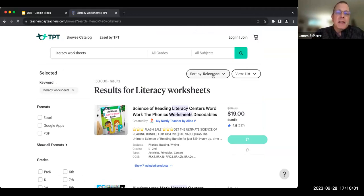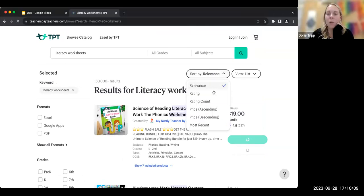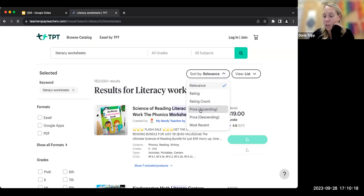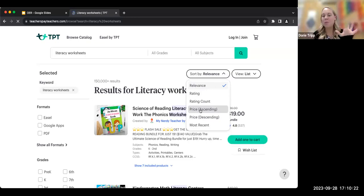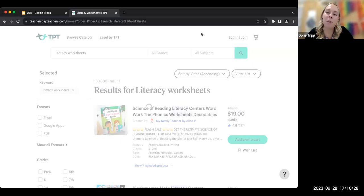Many sites like Teachers Pay Teachers offer some paid and some free resources. You can sort by price ascending, and the free items will pop up first, then all the inexpensive resources after that. So if you do price ascending, all the free resources come up first — it's always a good place to check first.